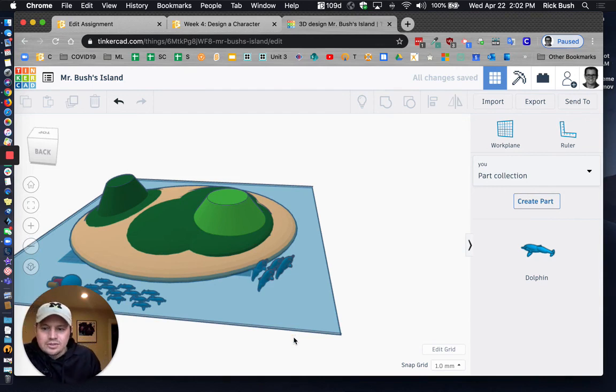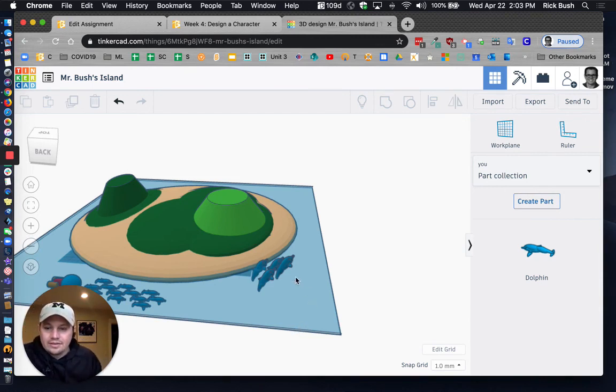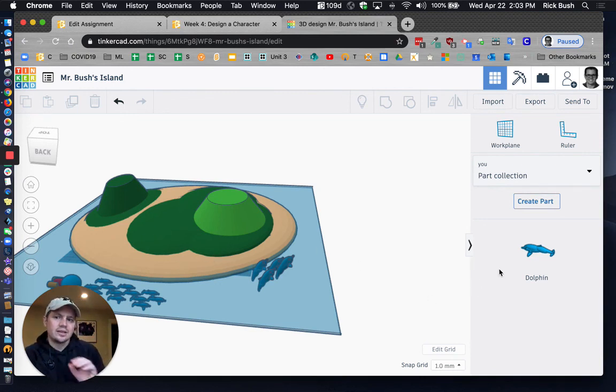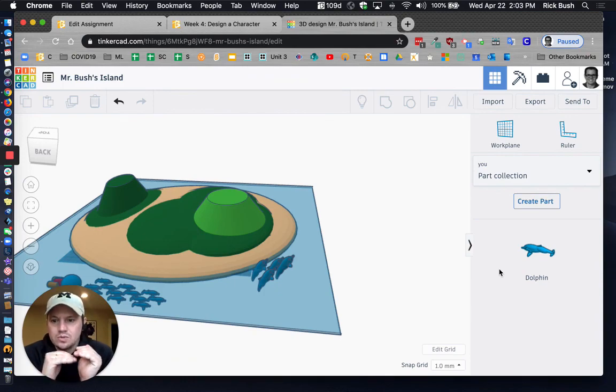There we go. So once you've got that done, then go ahead, screenshot this. You're going to also screenshot your dolphin and add both of those screenshots.